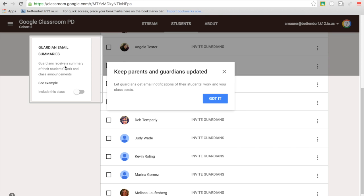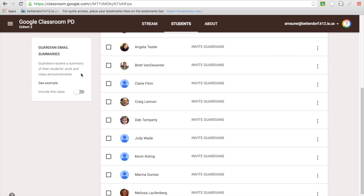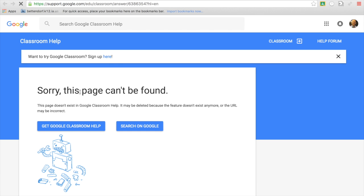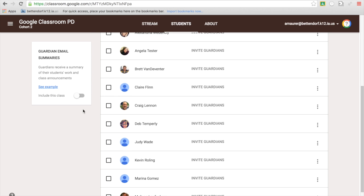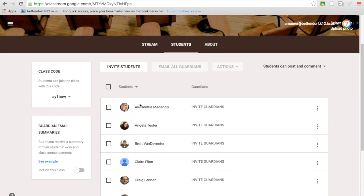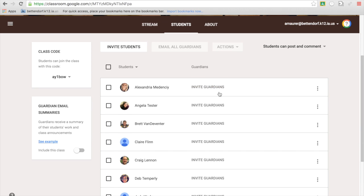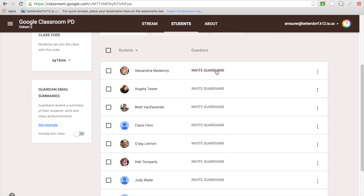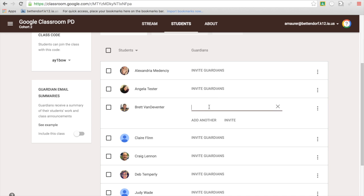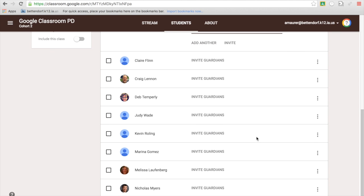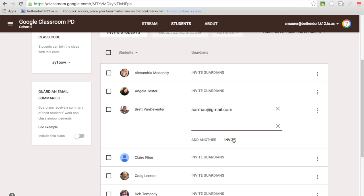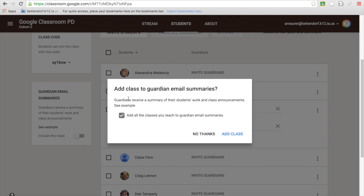What you can do right here is you can invite them. If I wanted to invite guardians right here, I could add their email and away we go. We could click this invite and they're going to receive this.